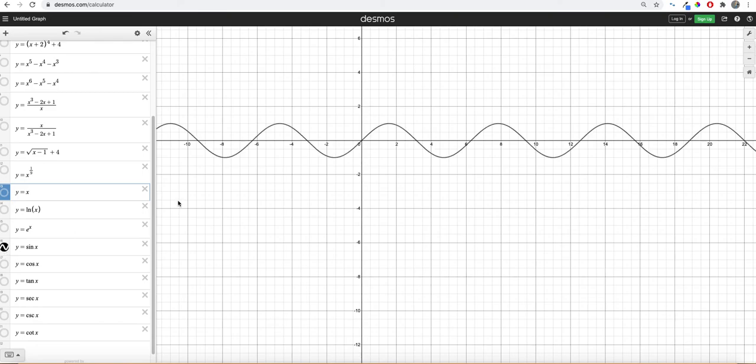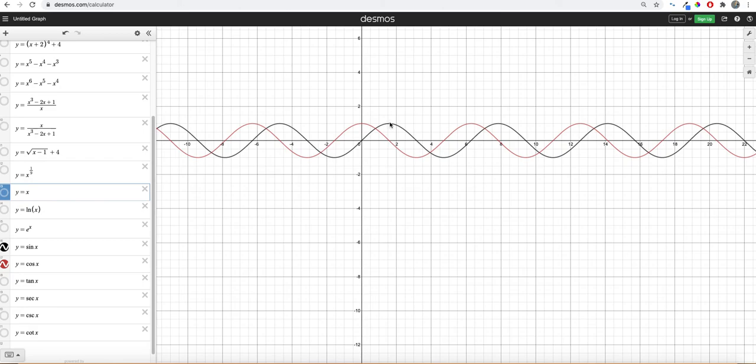Now we're getting into trig functions, which are periodic. So it means they go on forever. So this is a sine function. And if we graph a cosine, what a cosine is, is if you take sine, if you take this peak and you shift it to the left right here, then they're exactly the same thing.